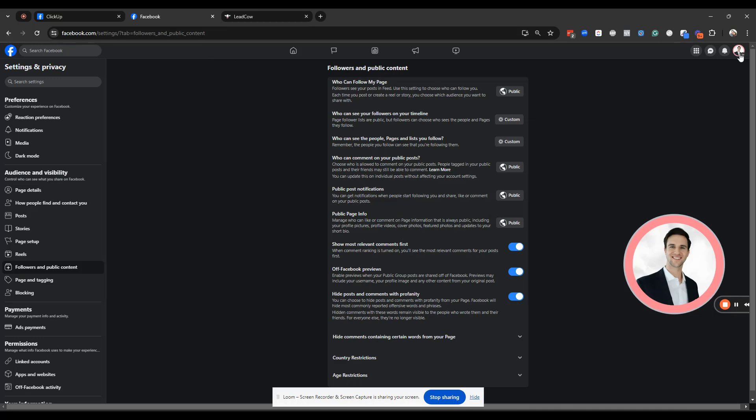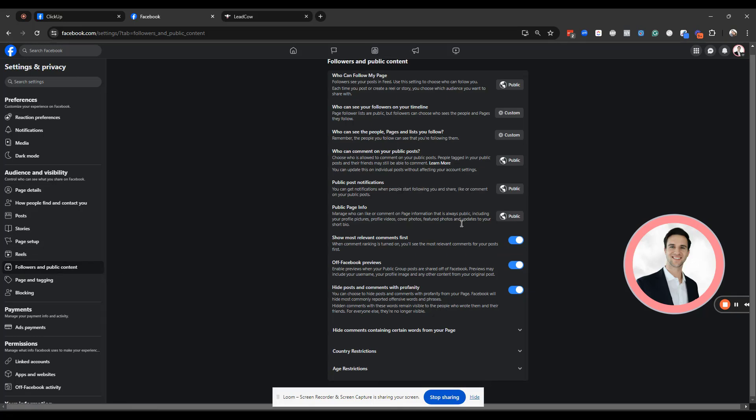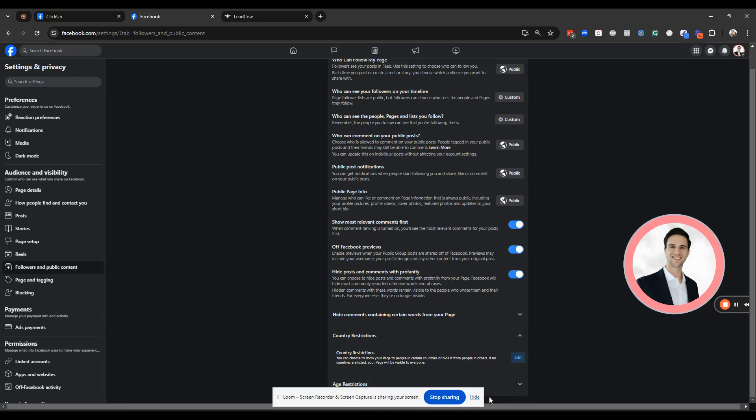On Facebook, you go to the Facebook page, top right corner, you go to settings, settings and privacy. From settings and privacy underneath audience and visibility, you'll see followers and public content. You'll just scroll down to the bottom here, and you're going to see country restrictions.